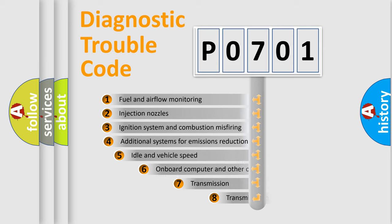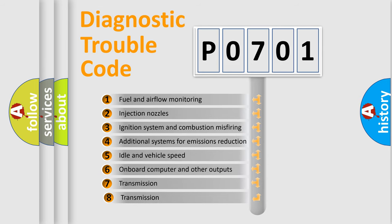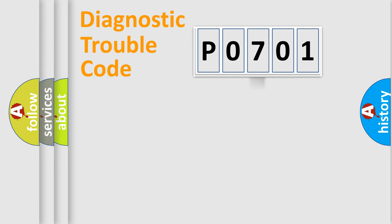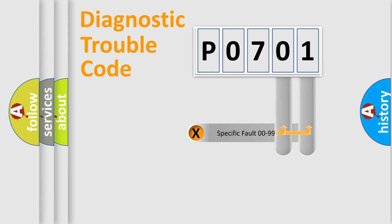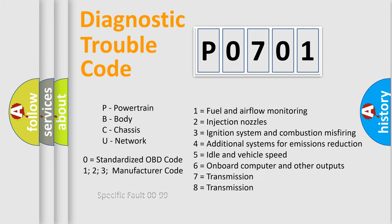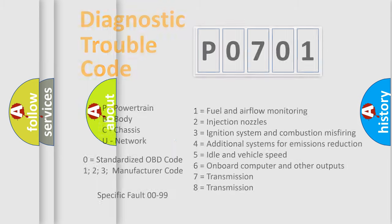The third character specifies a subset of errors. The distribution shown is valid only for the standardized DTC code. Only the last two characters define the specific fault of the group. Let's not forget that such a division is valid only if the second character code is expressed by the number zero.